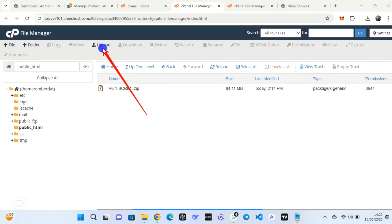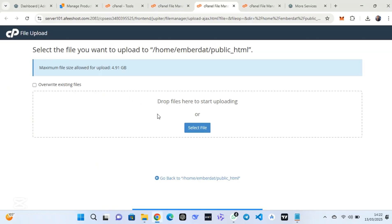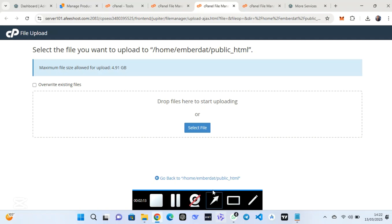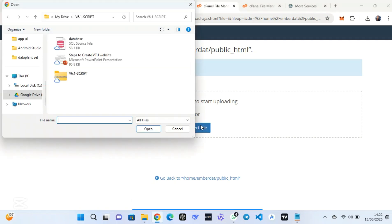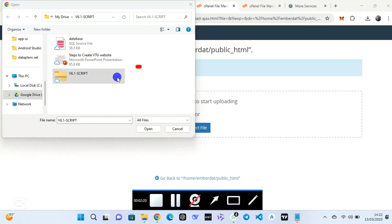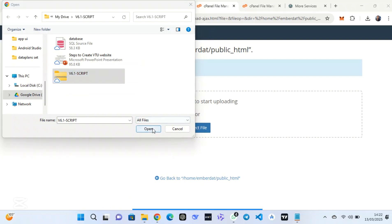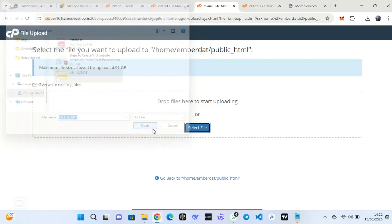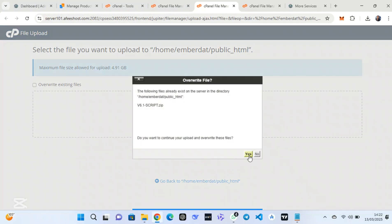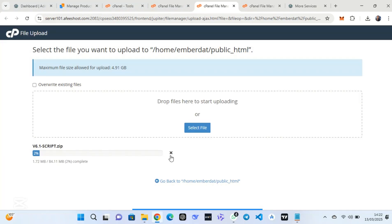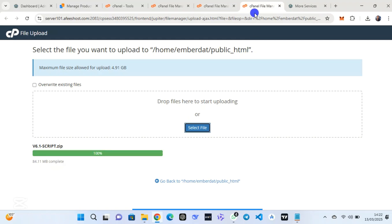After clicking on File Manager, click on 'public_html'. Then click on Upload and select the zip file, because I have the zip file available. I'm going to show you — click on Upload, then select the file you are going to upload. I'm going to give you access to this folder at the end of this video. This is the script you are going to upload — version 6.1 or version 6.8.